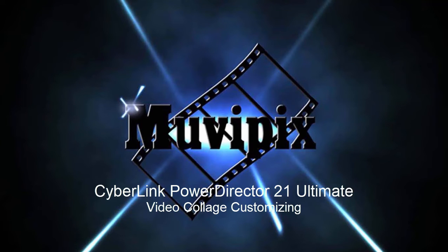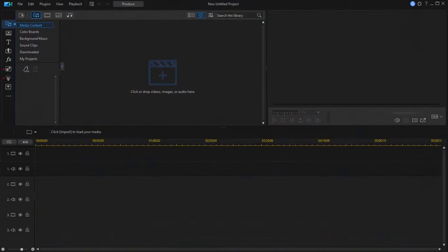Hello everybody, this is Steve Grazetti, co-founder of MoviePix.com and author of the MoviePix.com guide to CyberLink PowerDirector, and here we are in PowerDirector.